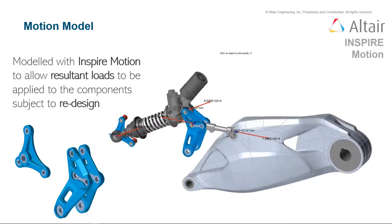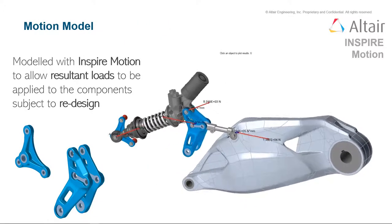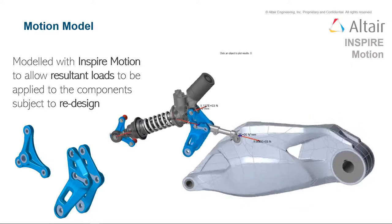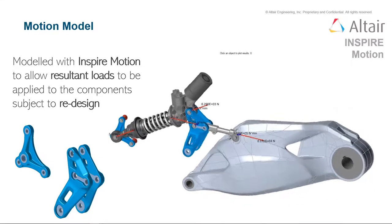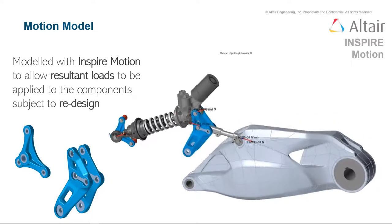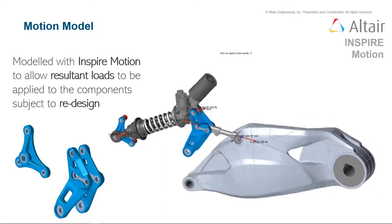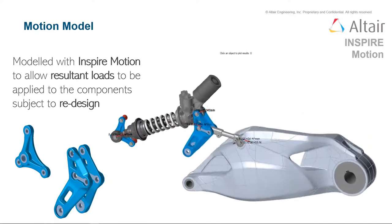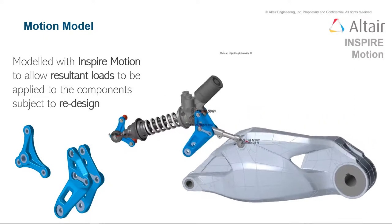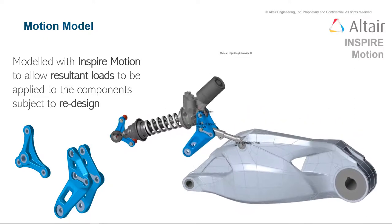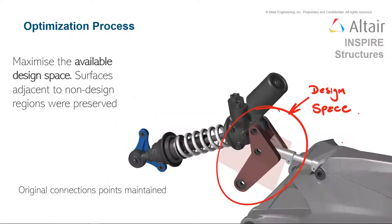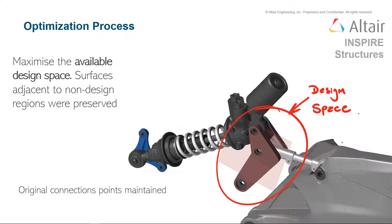To start, we want to understand how the existing design performs. And in just a couple easy steps, Inspire Motion will allow you to quickly understand all the loads that you're dealing with in your assembly and then can take those and pass those loads directly to an optimization. In the optimization process, we're going to maximize the available design space. Any surfaces that are used for the original connection points will be maintained so that we don't have to make any changes to the other assembly components.